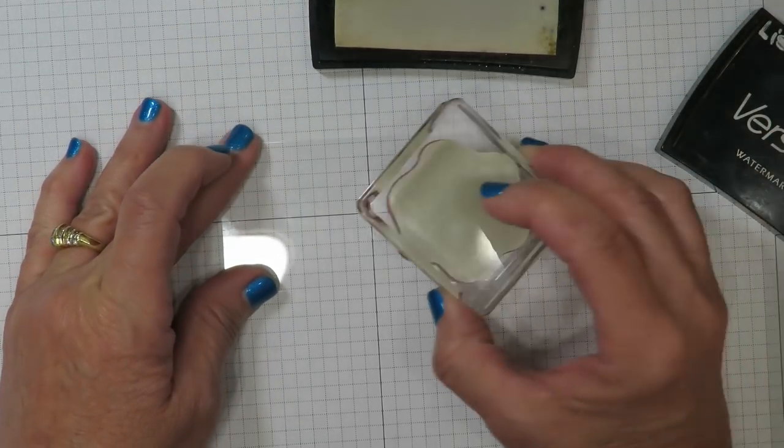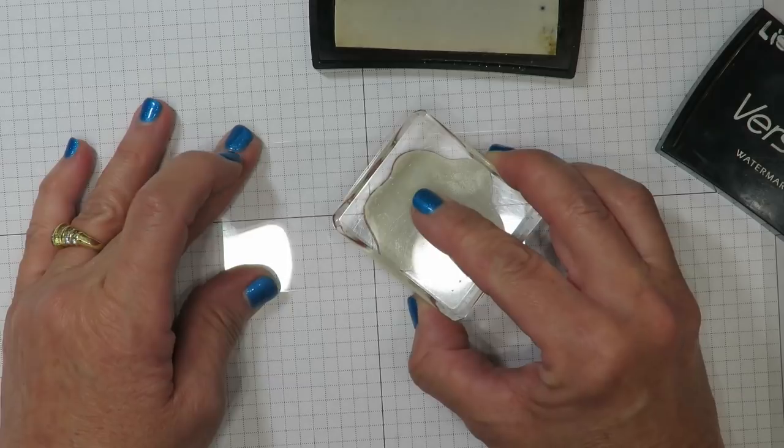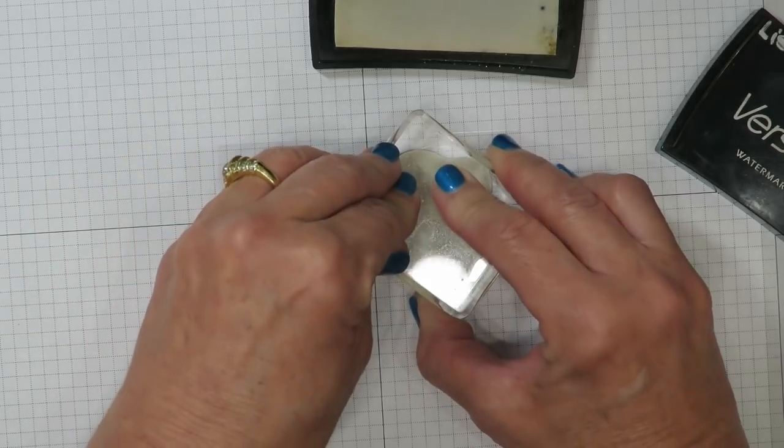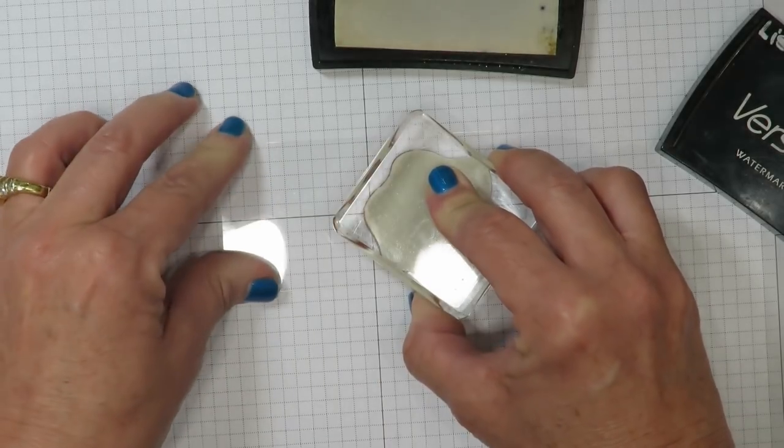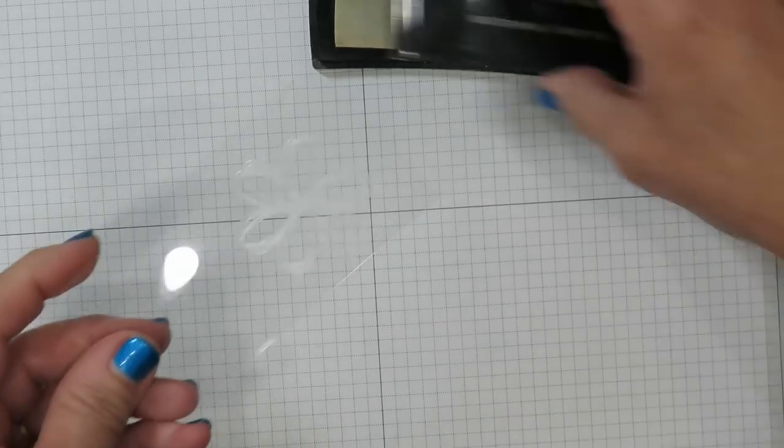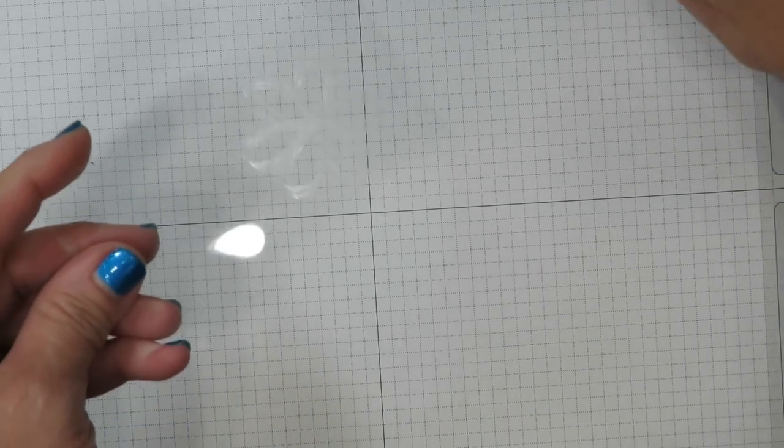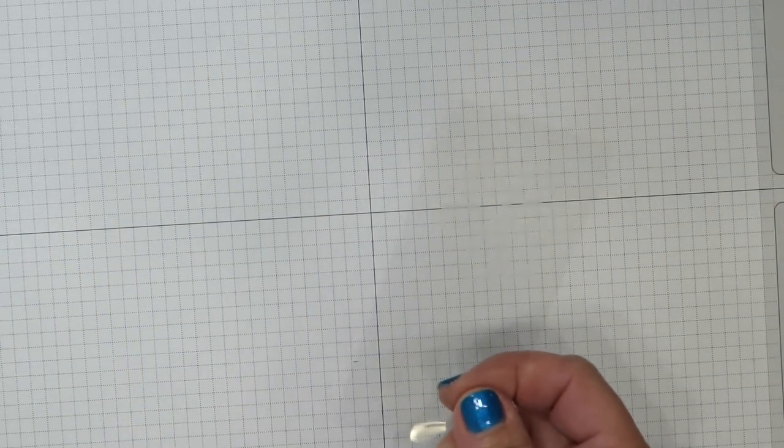You're going to want to make sure that you have your embossing powder ready nearby, which I do. It's my black. Lots of firm, even pressure. You're going to find that it's really slippery on the acetate, so make sure that you stamp straight down.